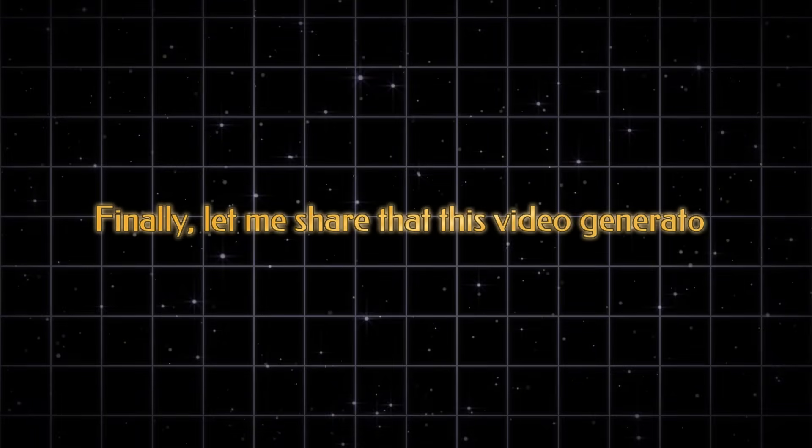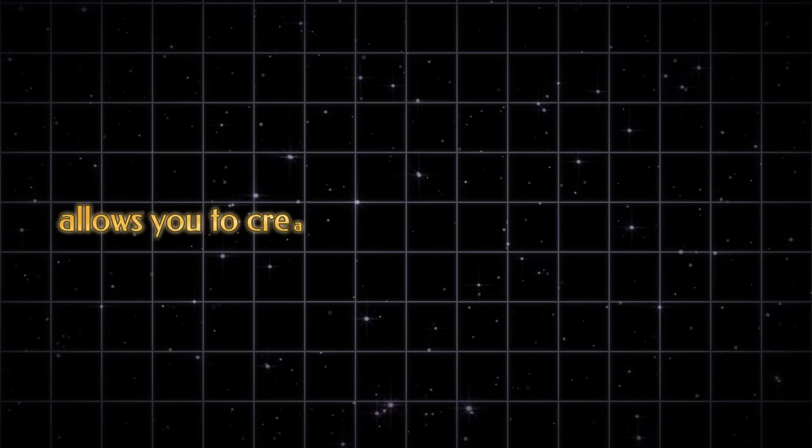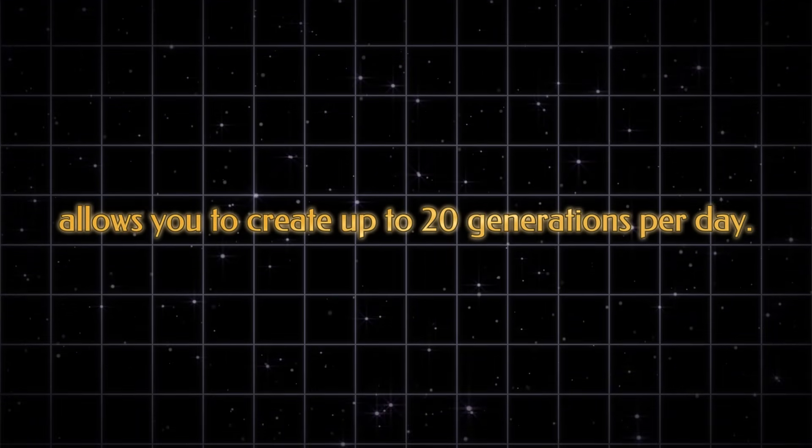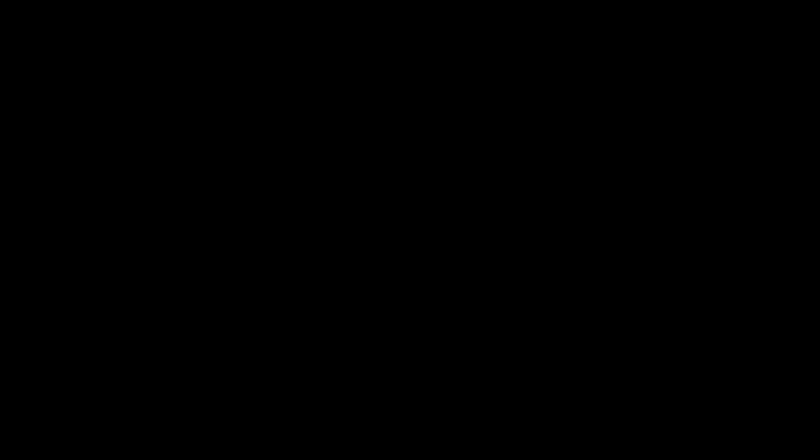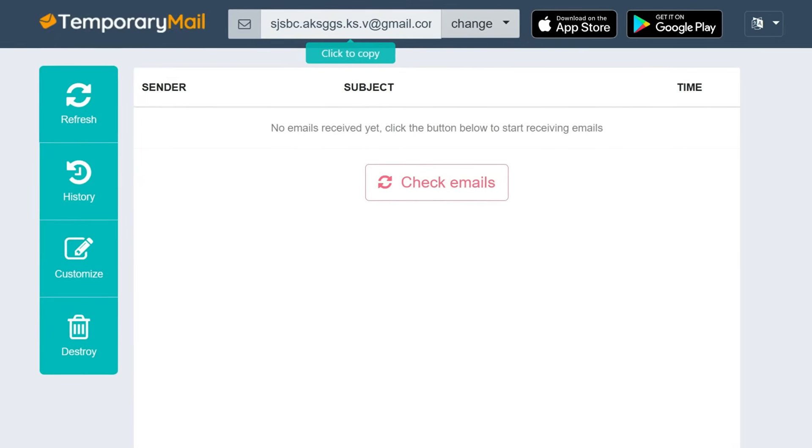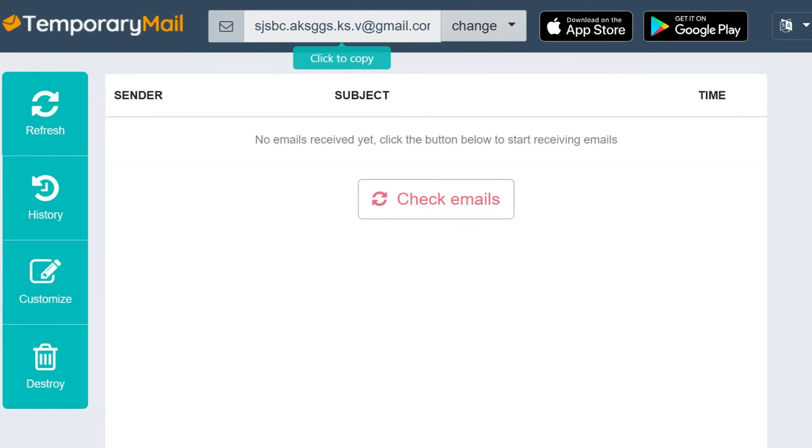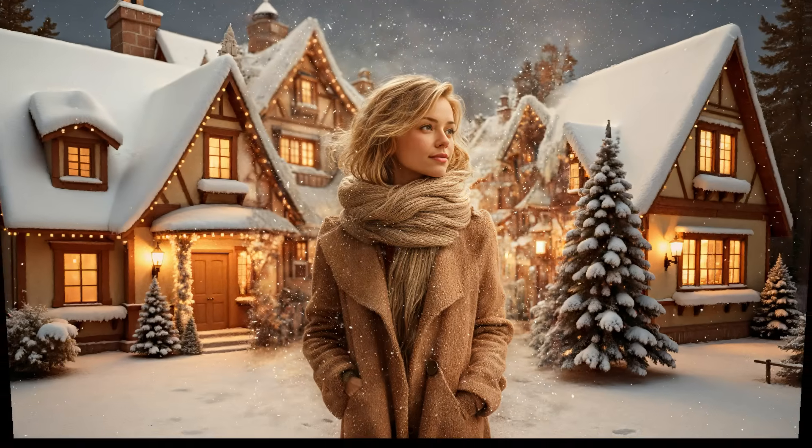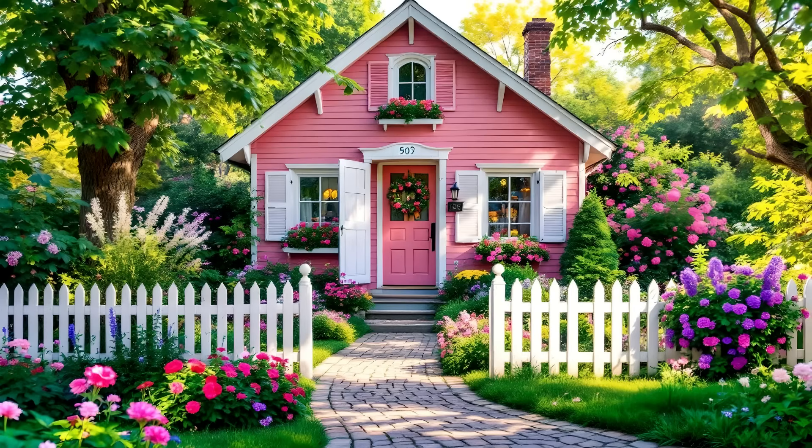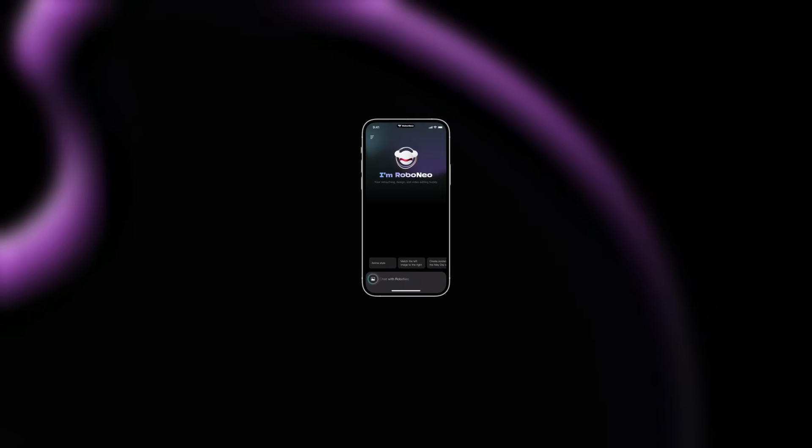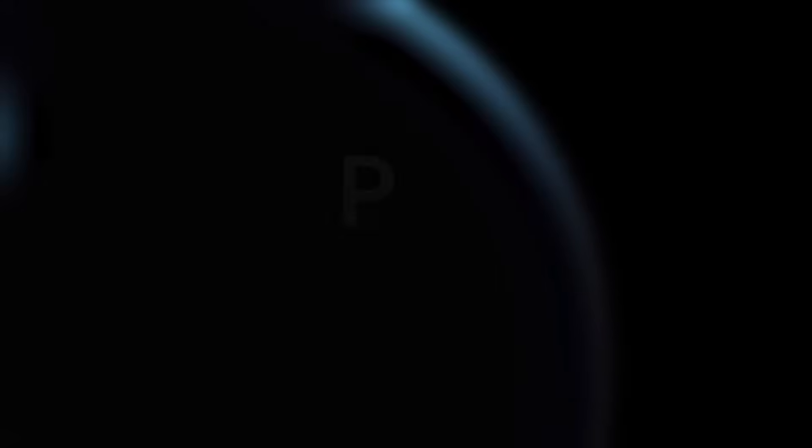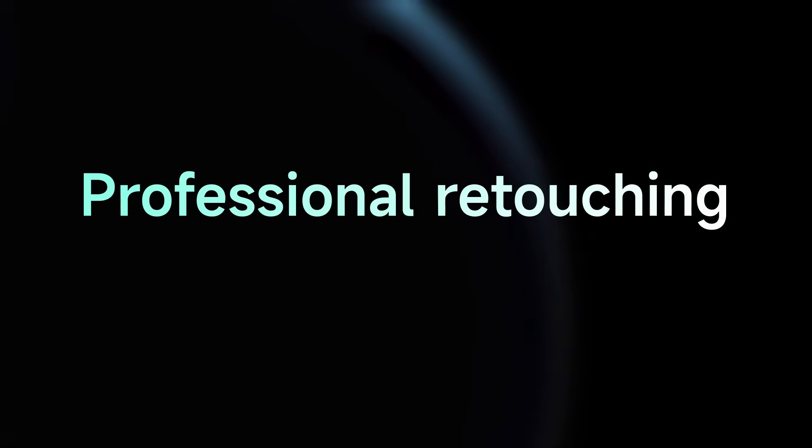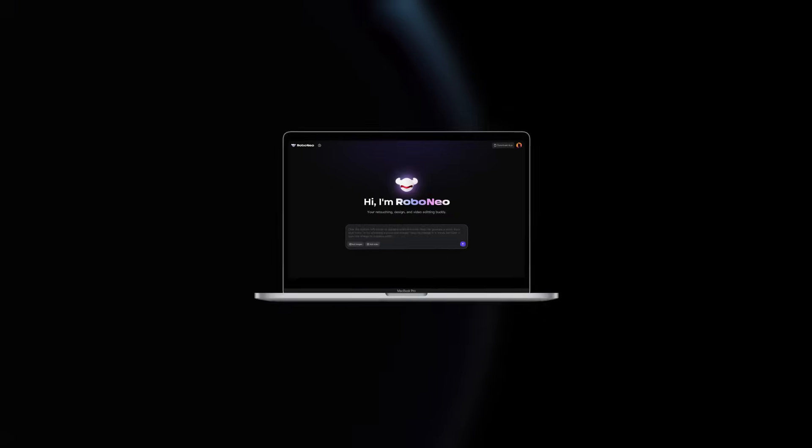Finally, let me share that this video generator allows you to create up to 20 generations per day. If you set up two or three additional accounts using temporary email, you can unlock the ability to generate a large number of images and videos daily with RoboNeo AI. So, don't wait, start exploring this AI video generator today and make the most of its powerful features.